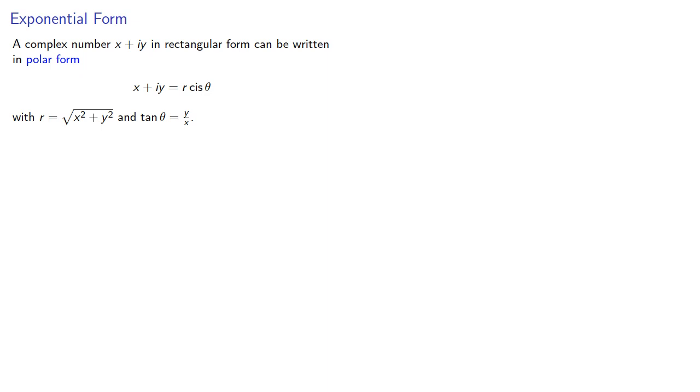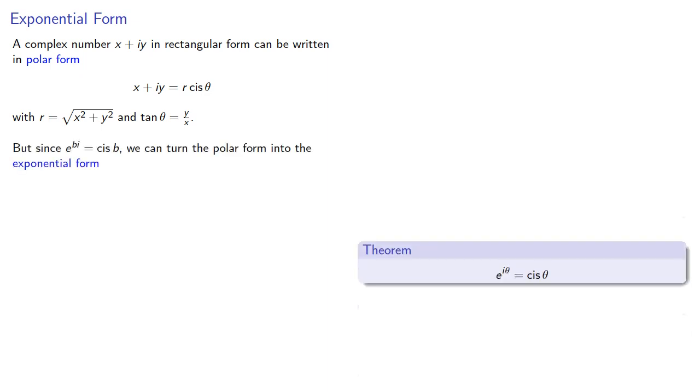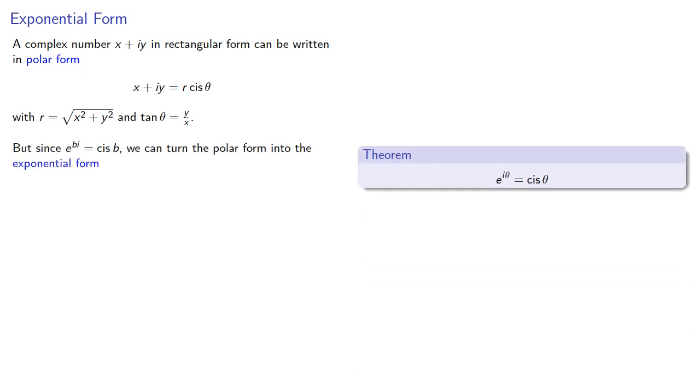But since e to the bi is cis b, we can turn the polar form into the exponential form r e to the i theta.